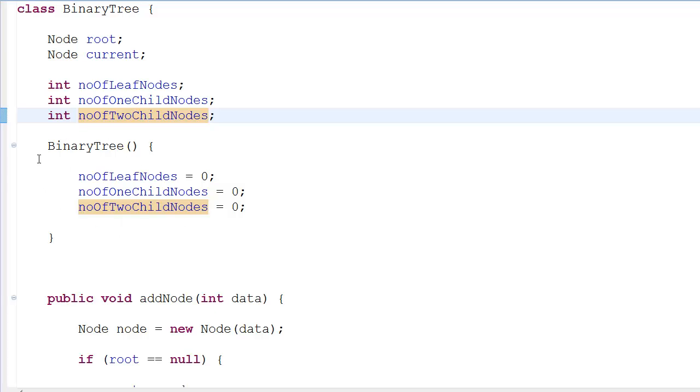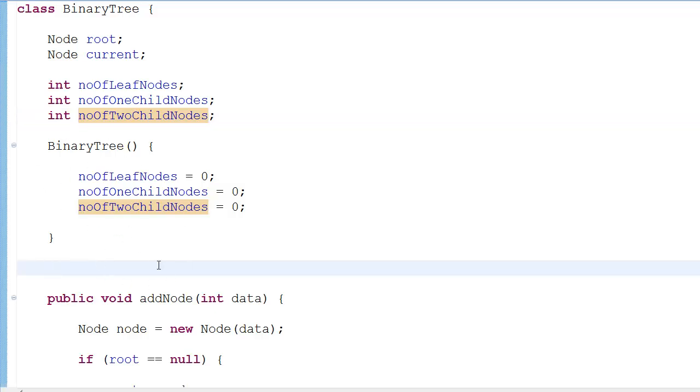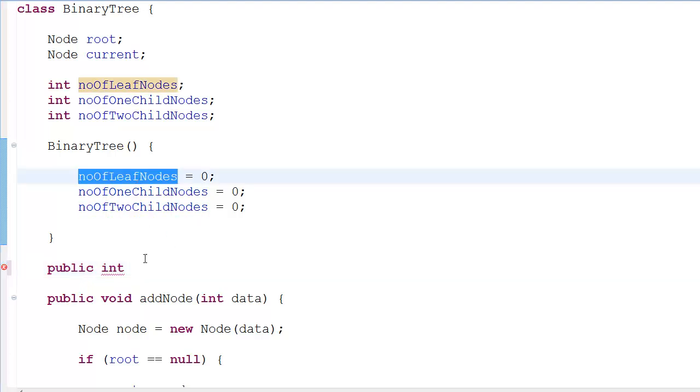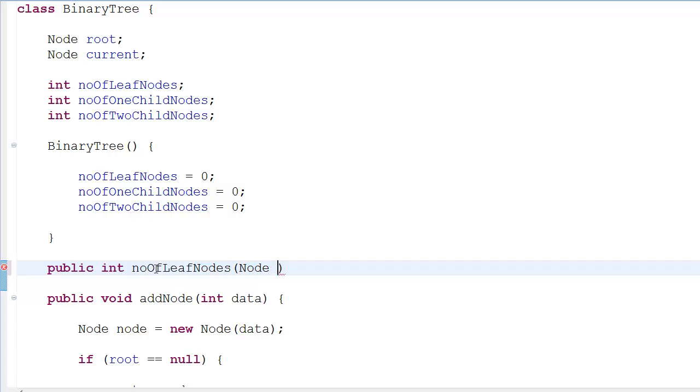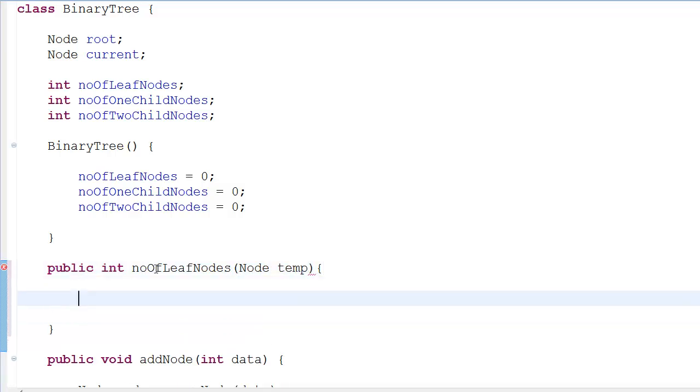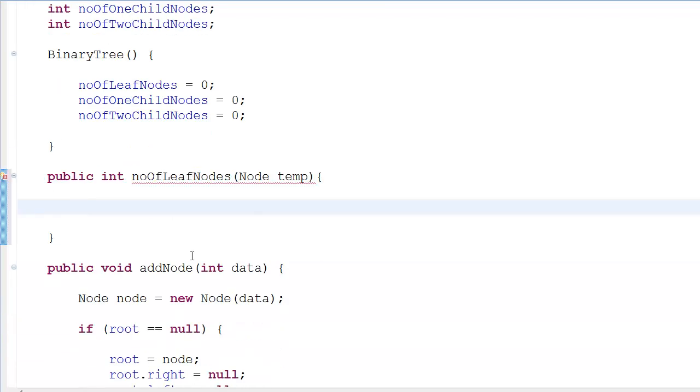I make a function - public int - and I'm going to use the same name as that of my variables. I'm passing a node in the parameter list, naming it temp because it's going to be recursive, and I'm going to return zero initially.